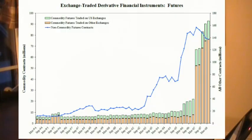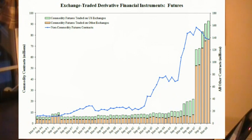The BIS also tracks exchange-traded derivatives. Looking at futures first, this chart shows commodity futures traded on US exchanges, other exchanges, and the total amount of non-commodity futures contracts. Commodity futures have increased dramatically since the beginning of 2007. This is especially true for commodity futures traded on exchanges outside of the United States, which could include ICE, LME, and the Dubai Oil Exchange. Non-commodity futures contracts include interest rate, currency, and equity index futures. While non-commodity futures have grown substantially, the sheer volume of commodity-traded futures both in the US and elsewhere is equally impressive.